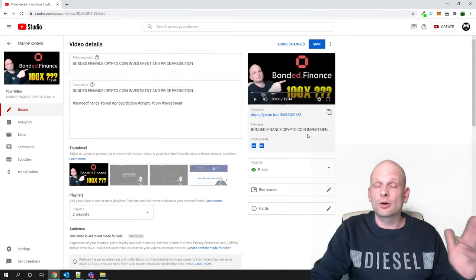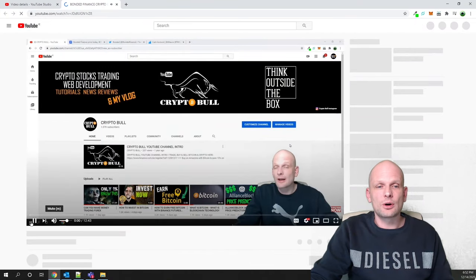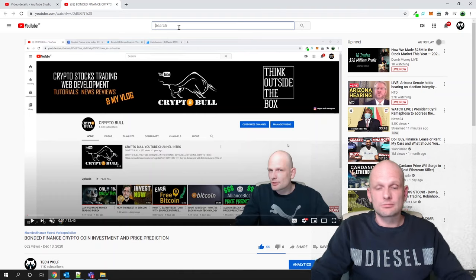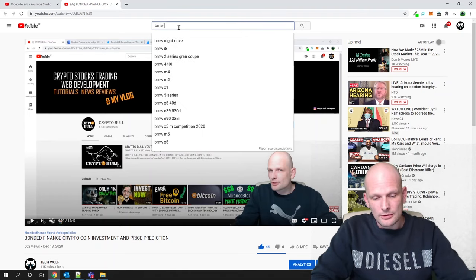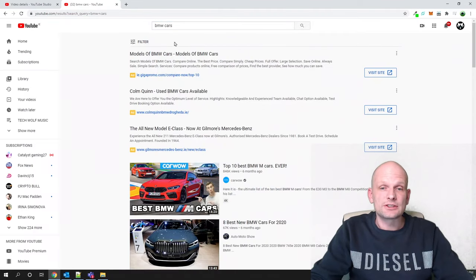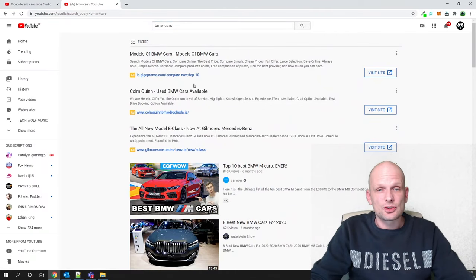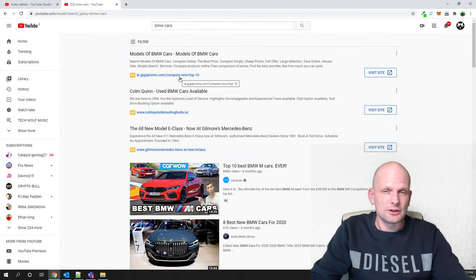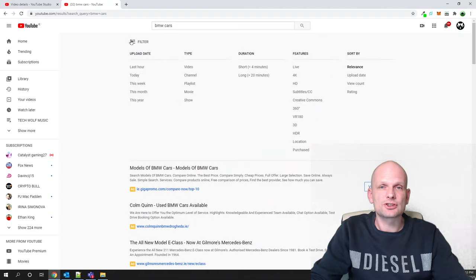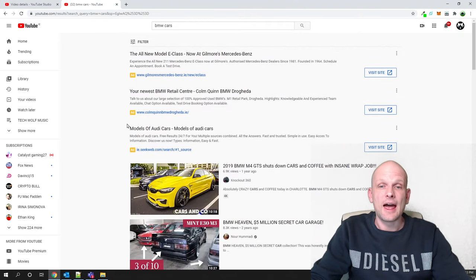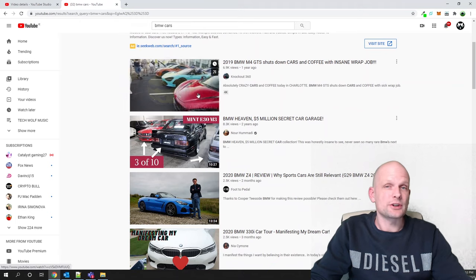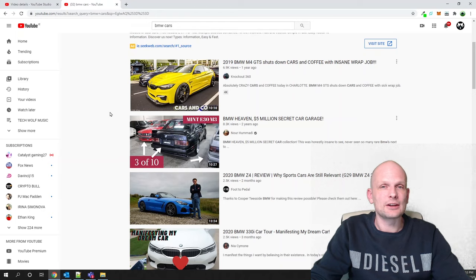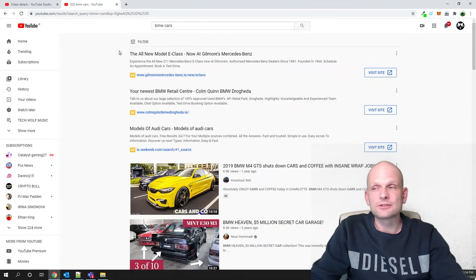After selecting Standard YouTube License, just save it and your video will be copyrighted. To find copyright-free videos, search for something on YouTube — for example, 'BMW cars' — then click on Filter and select 'Creative Commons'. All the videos shown can be used in your videos without getting copyright strikes.